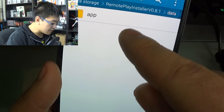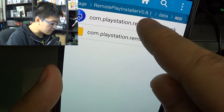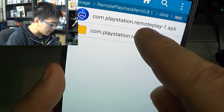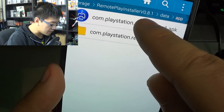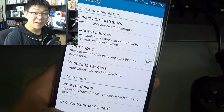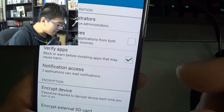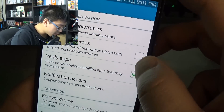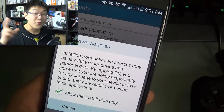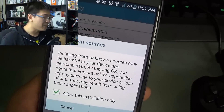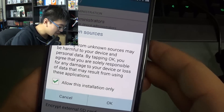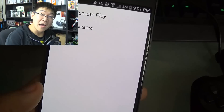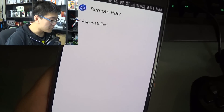Go to data, then app, and find the com.PlayStation.RemotePlay APK. Go ahead and click that. You're going to have to allow third-party applications to be installed, so go ahead and do that and hit install. The app is now installed on the phone.